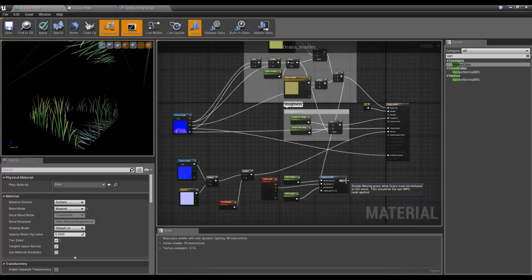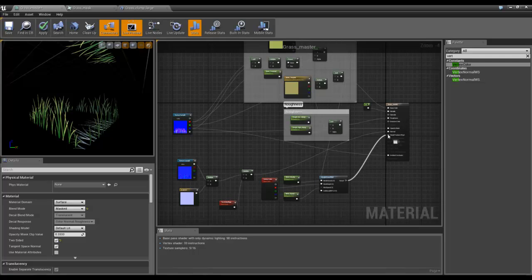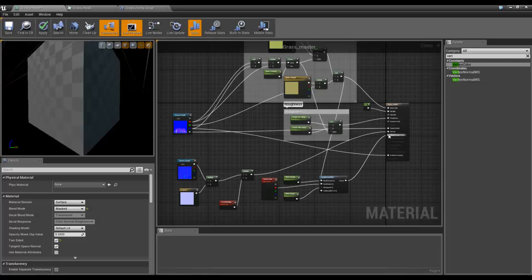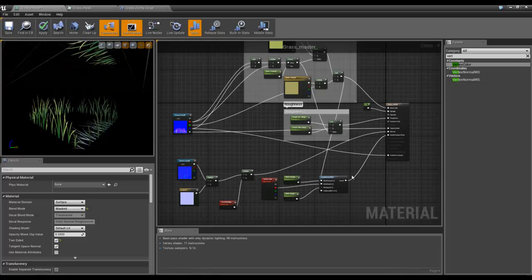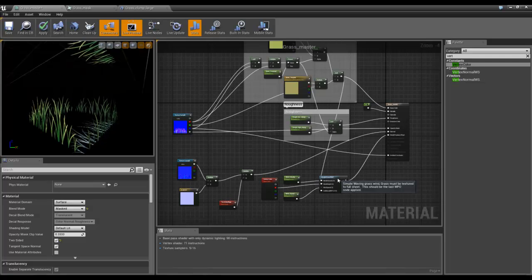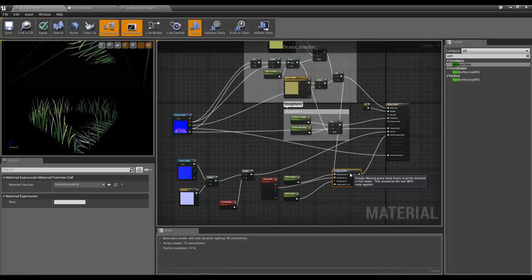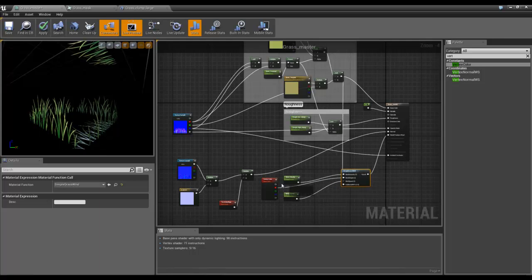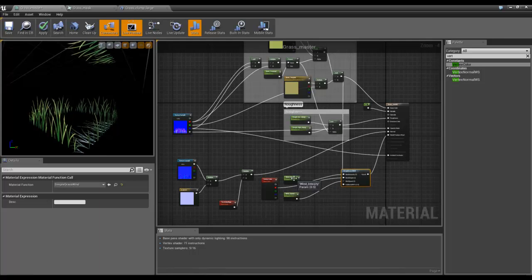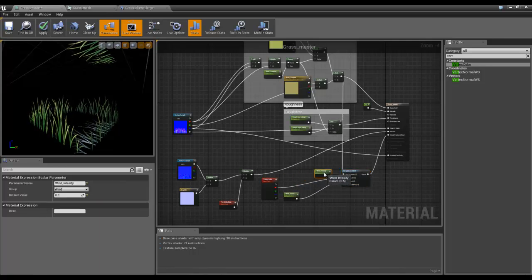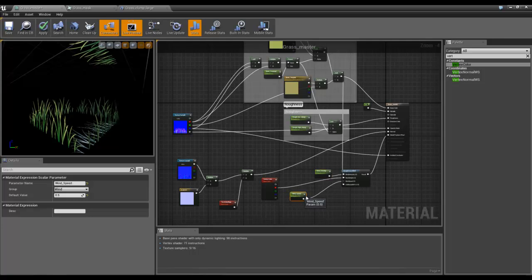And then take that and plug it into world position offset. With any luck we'll get something that is jiggling, which it is.